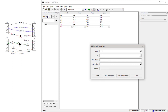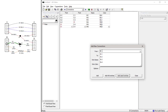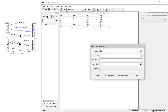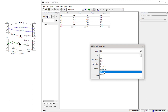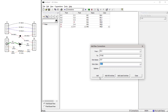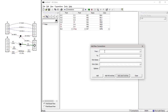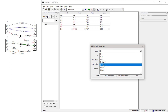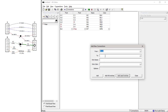Wire 7 goes from Connector B Pin 2 to the Anode side of Diode D1. The name is W7 and the color is green. Wire 8 goes from the Cathode side of Diode D1 to Connector D Pin 2. The name is W8 and the color is green.